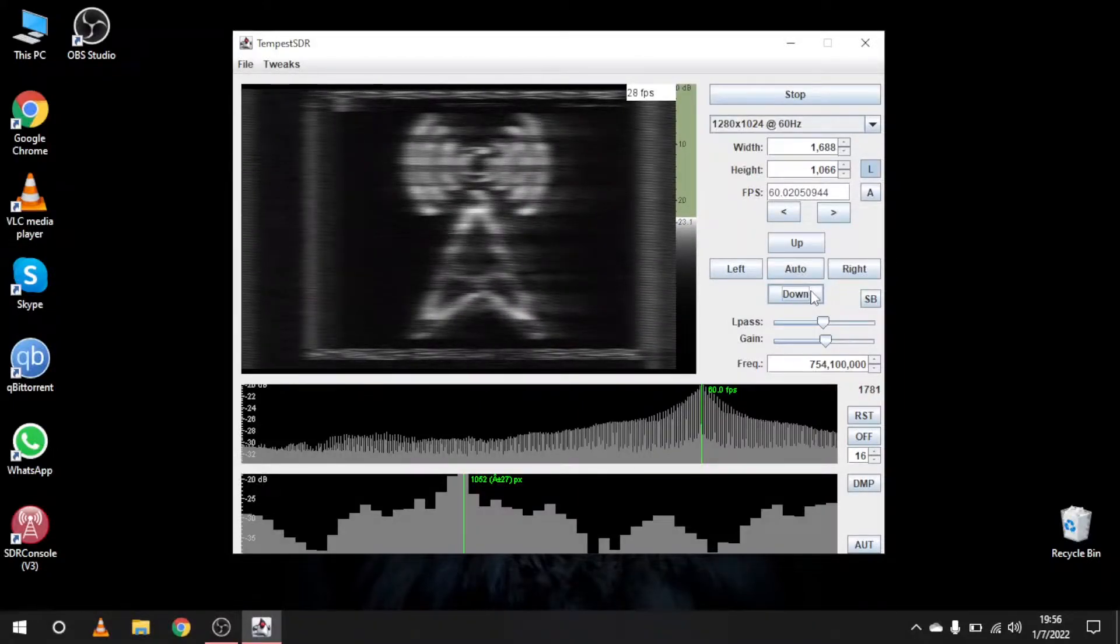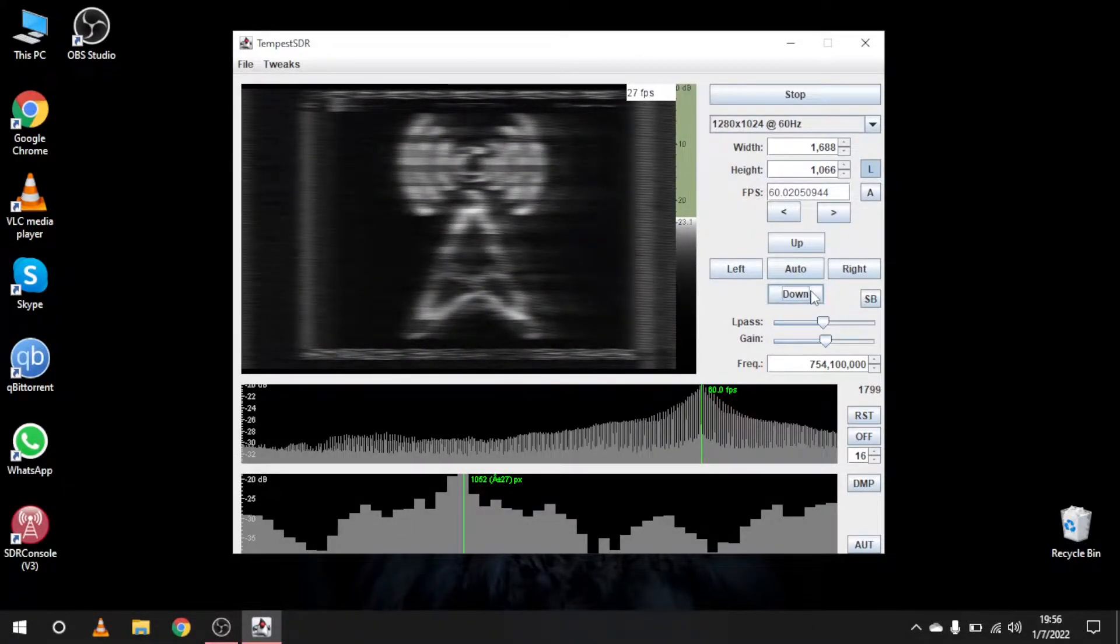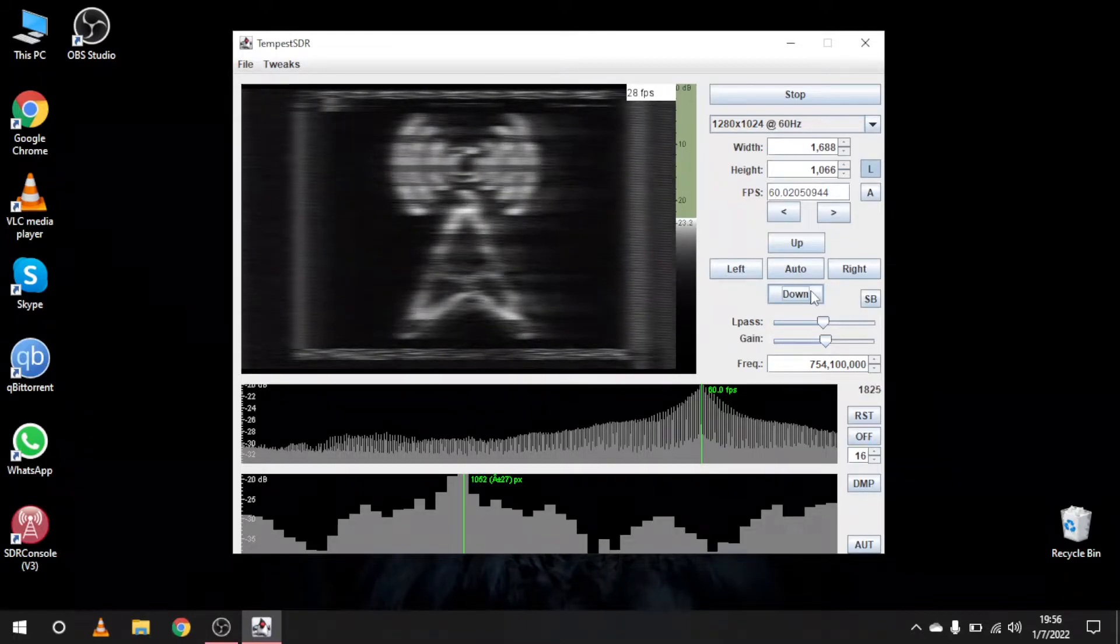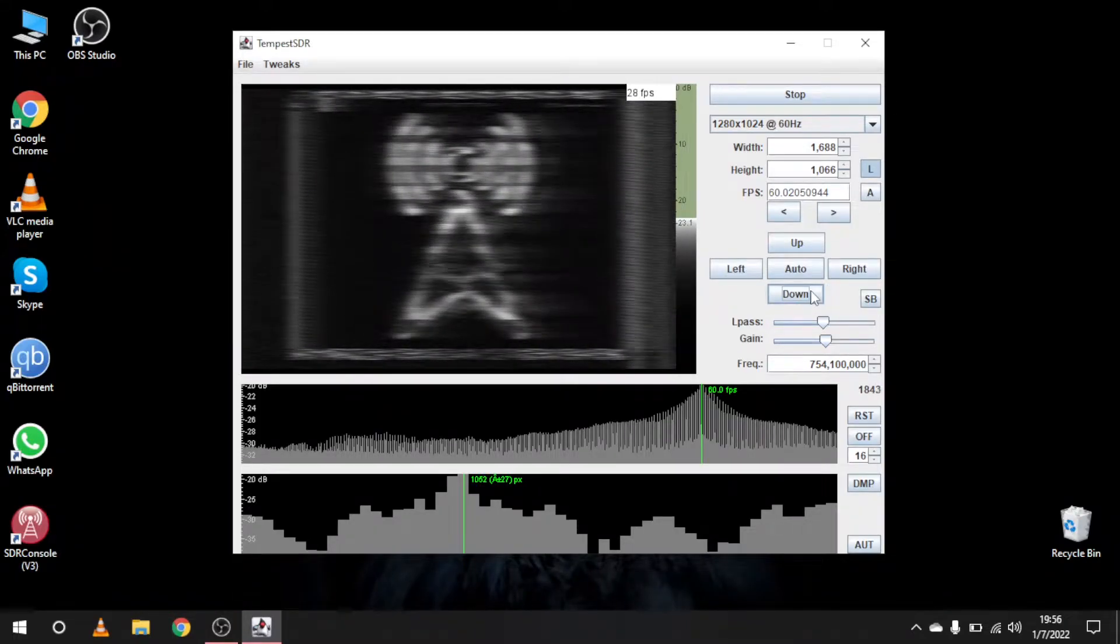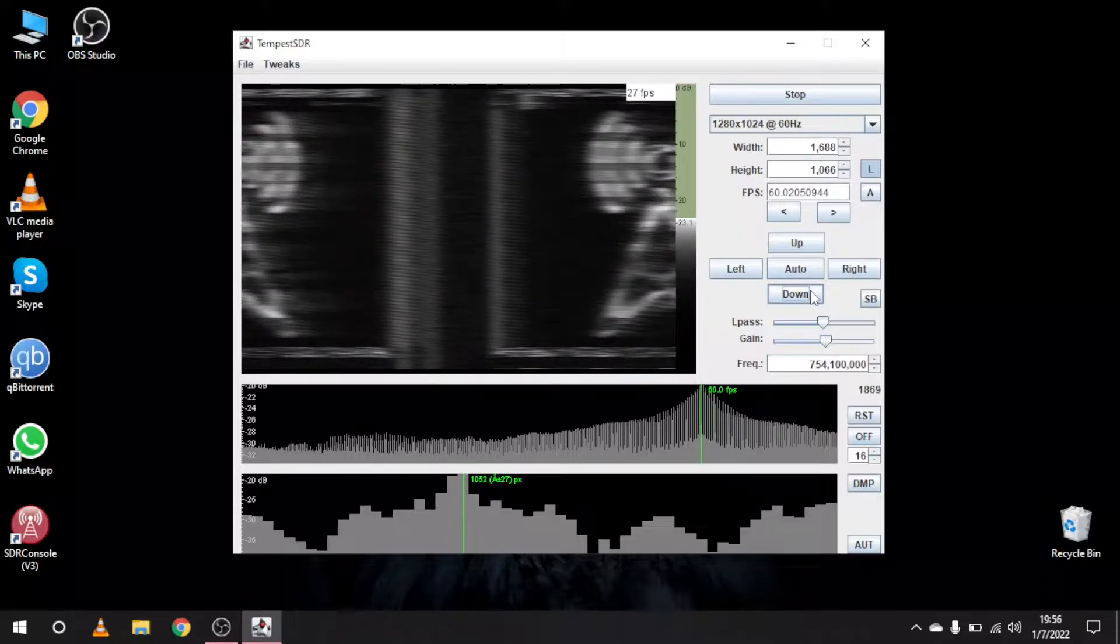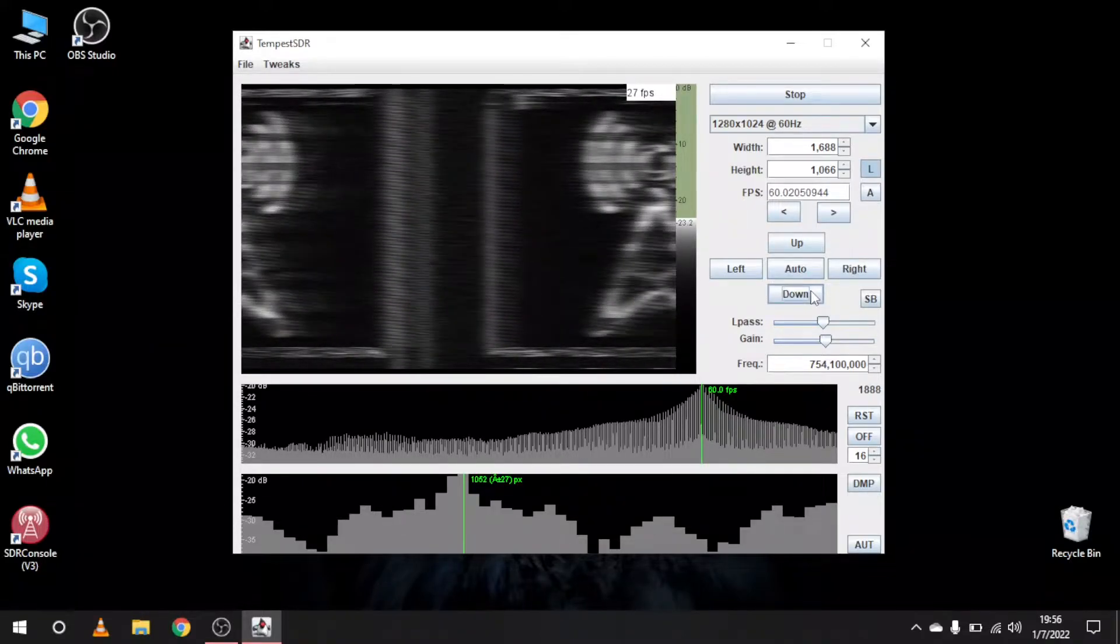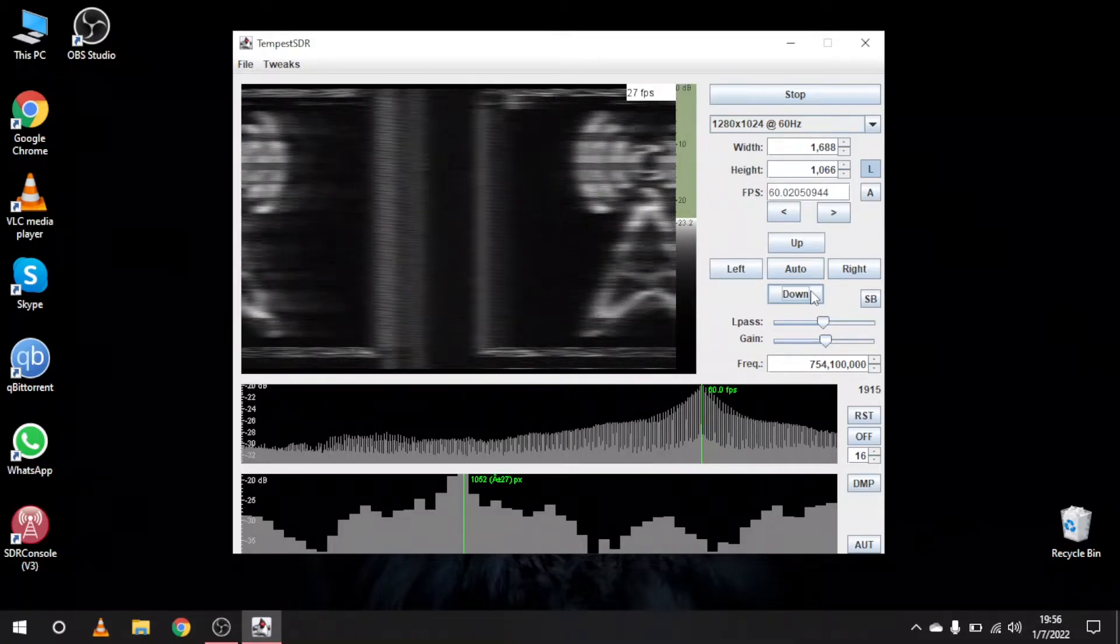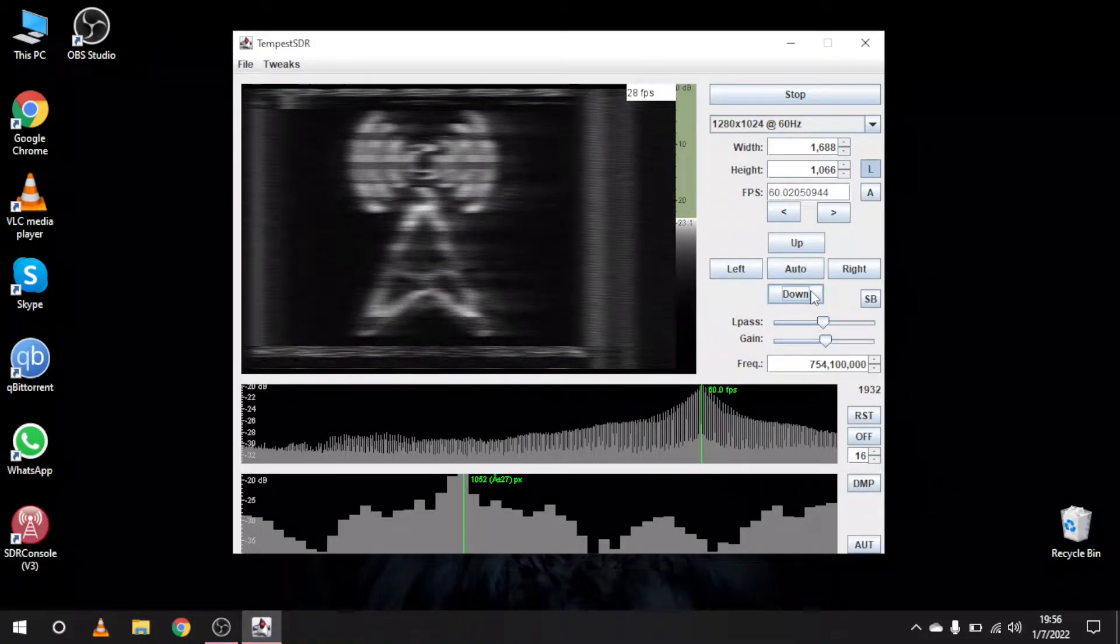As always, links to all the resources will be down in the description. First, we will start by identifying the frequency that your monitor is on. Every monitor is different but a good starting point is around 400 to 500 MHz. I've seen some monitors even around the broadcast FM band.